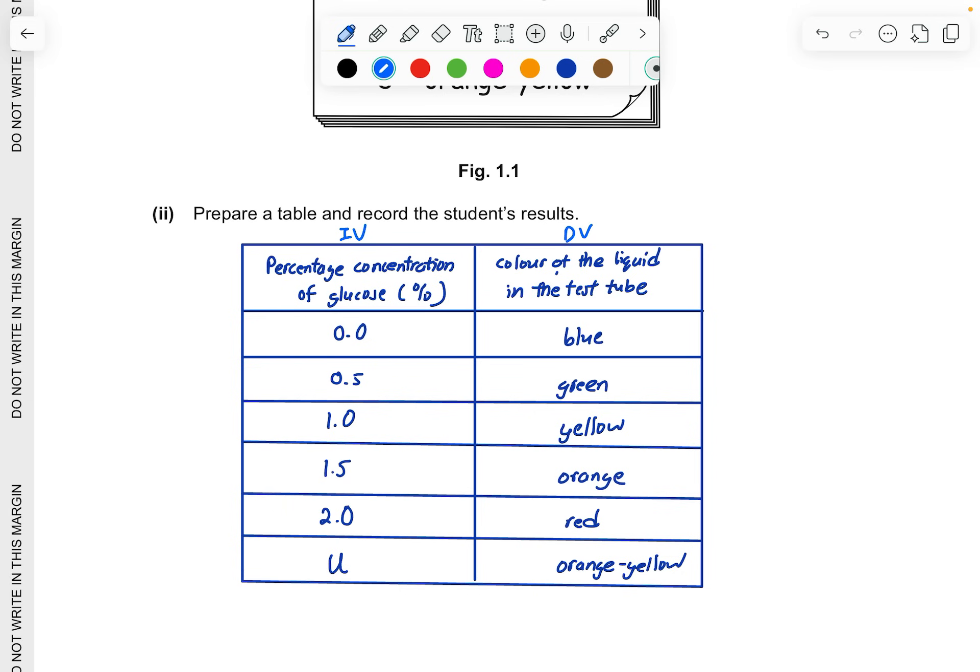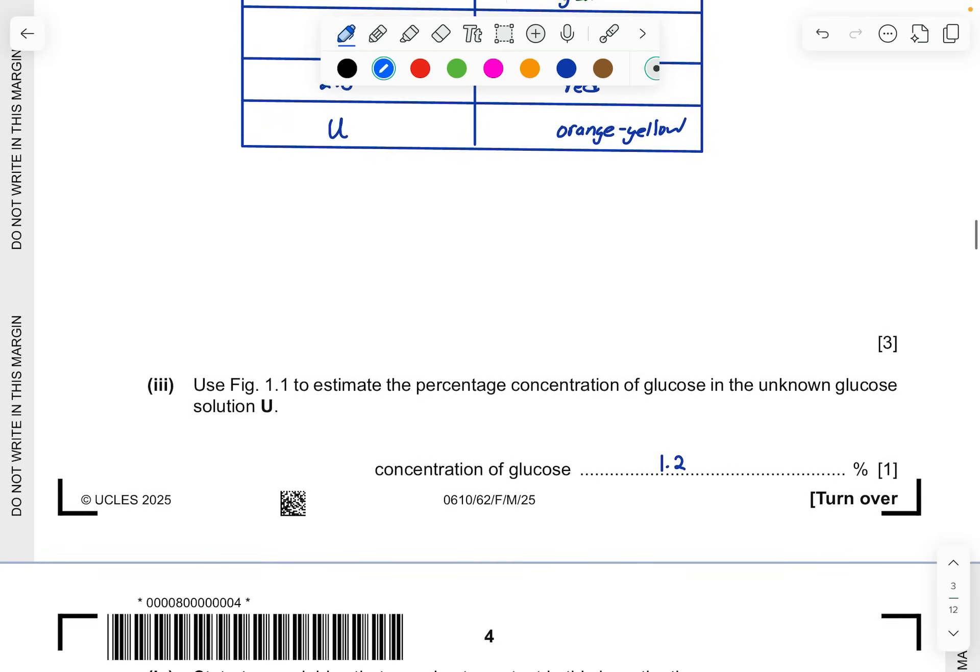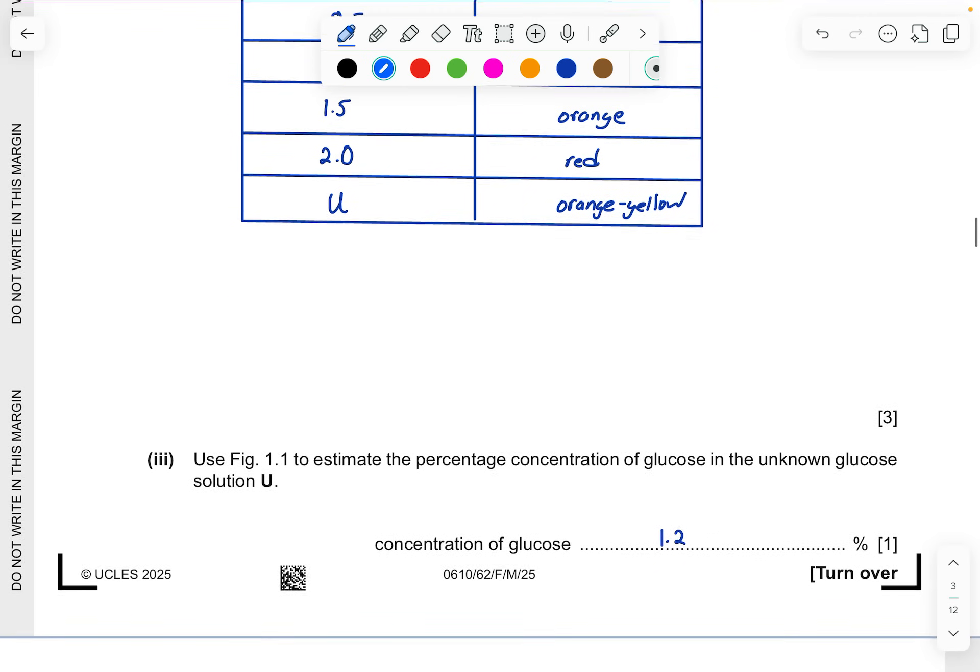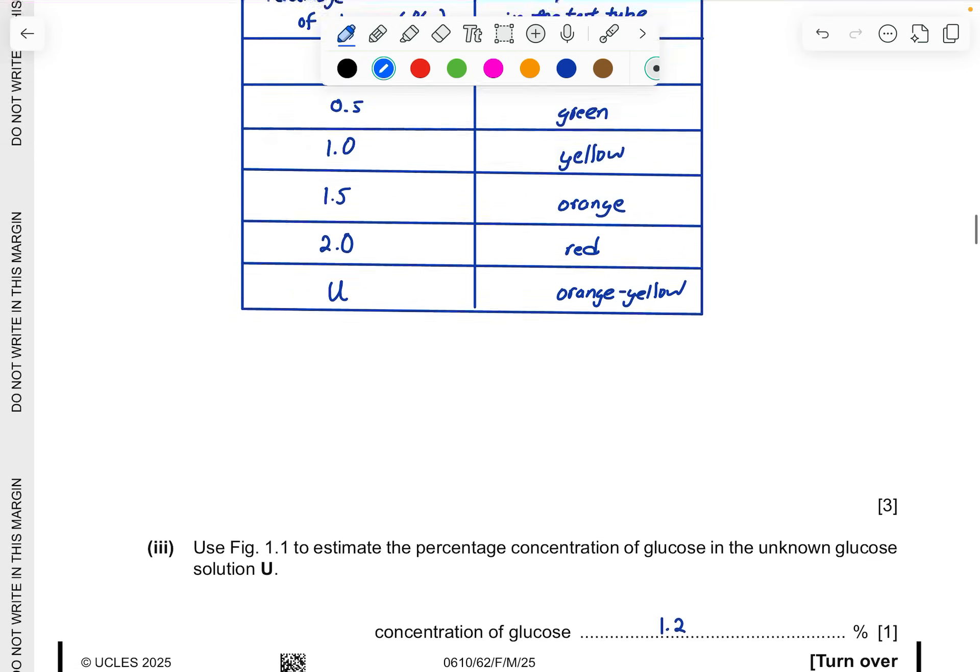Prepare a table and record the results. This is the sample table on how you are going to show it. Just record all the data inside. For now, just put U there because we do not know what is the concentration. Create this table, make sure the left-hand side is the IV and the right-hand side is the DV. Generally this is how a sample table should look like. As long as all your data are inside, well-recorded, correct labeling, correct headings, you are fine.